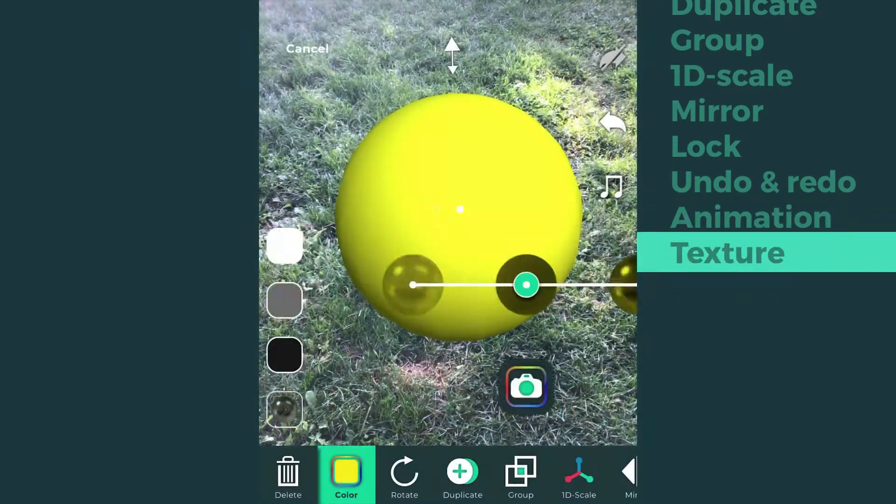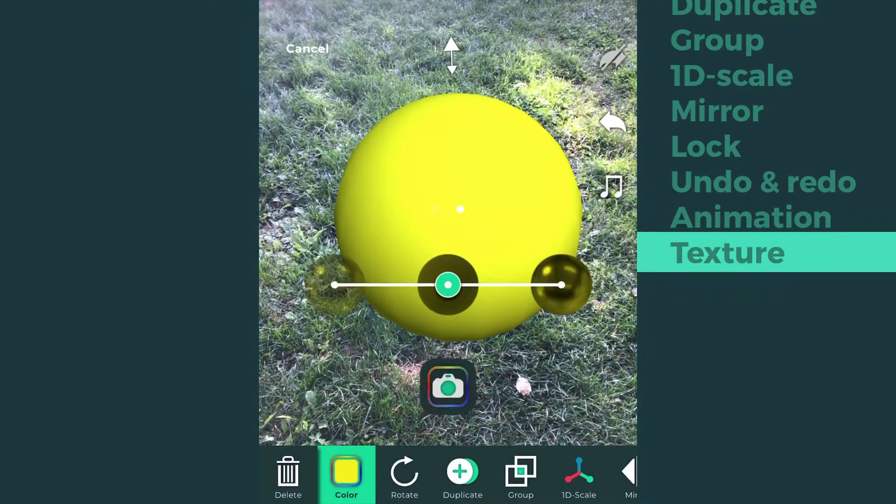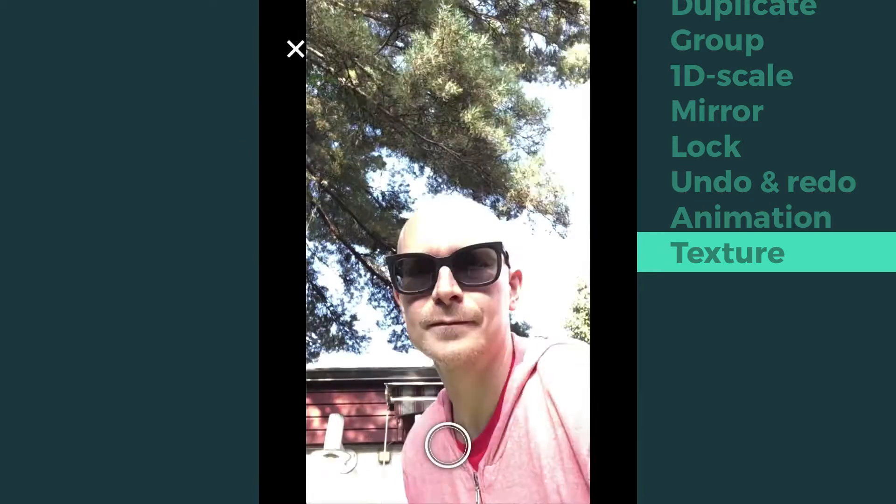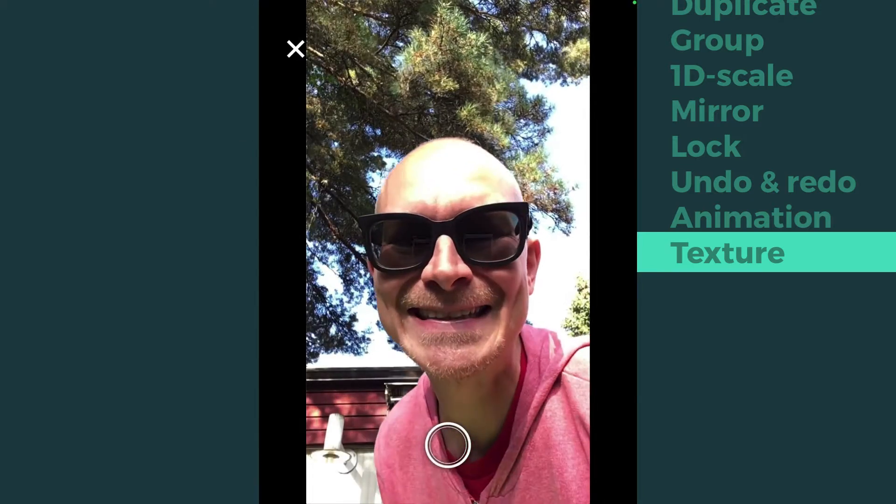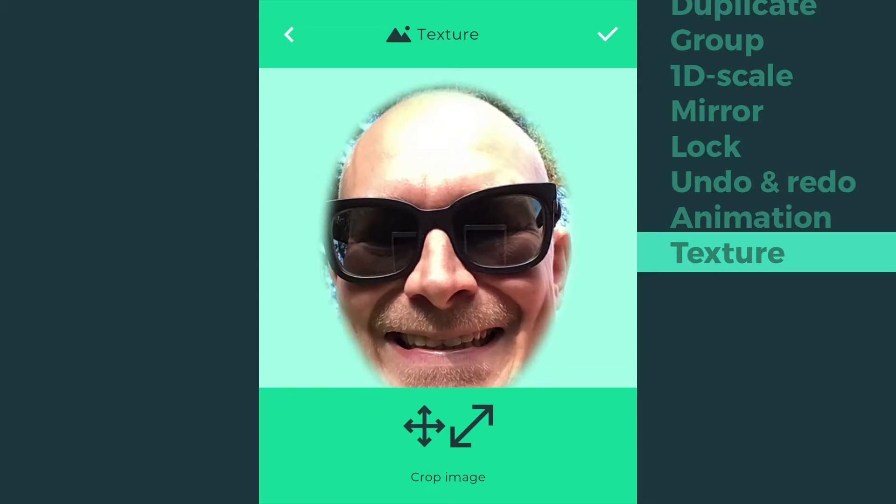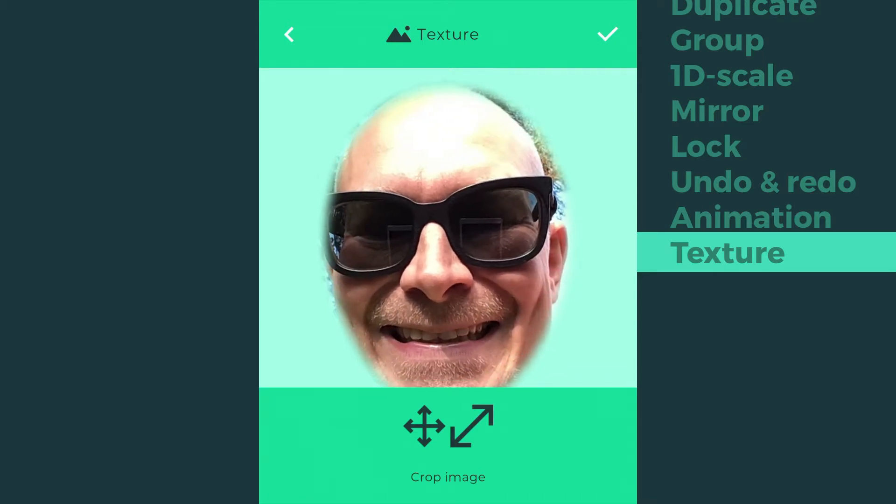Select the model and press the texture icon. You have three options to customize your model. You can either take a photo, pick one from the device gallery, or take a selfie to personalize it even more.